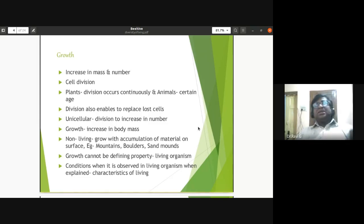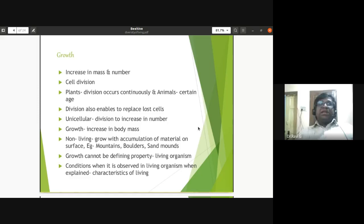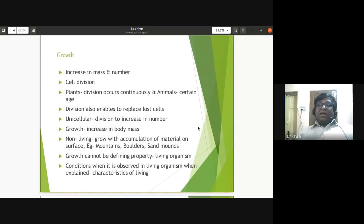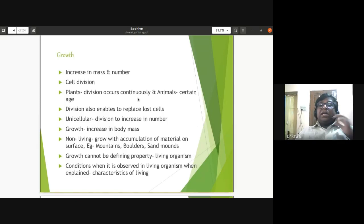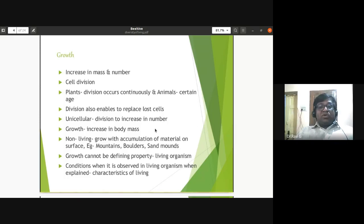In plants, cell division occurs continuously — growth happens throughout their lifetime. In animals, cell division occurs only up to a certain age; in humans, after 18 years growth becomes stable and stops. After that, there is only replacement of dead and worn-out cells. In unicellular organisms, cell division increases the number of cells.